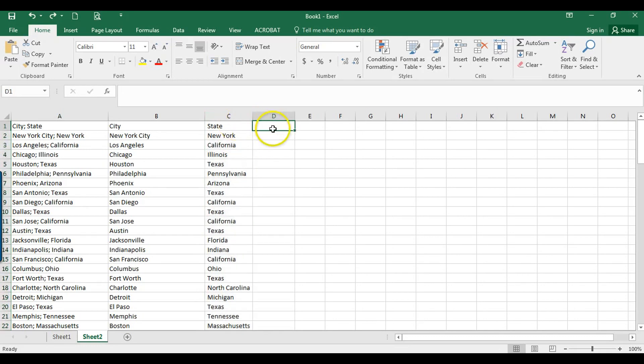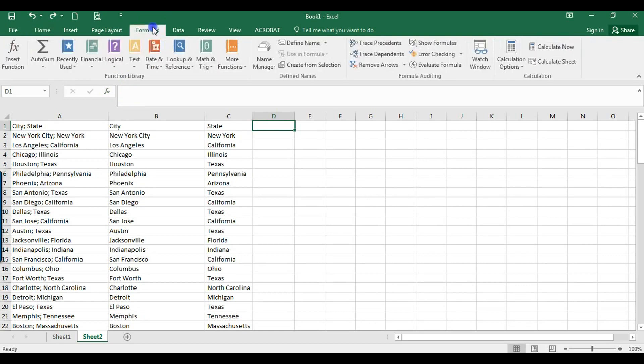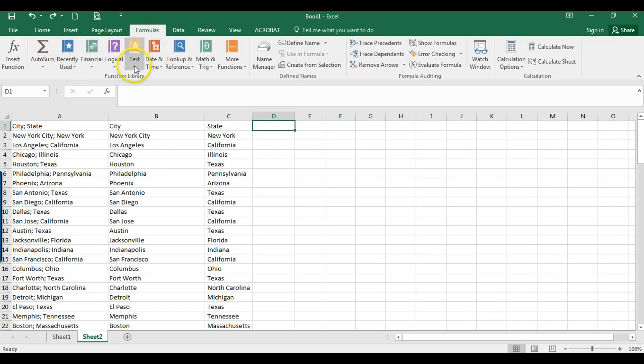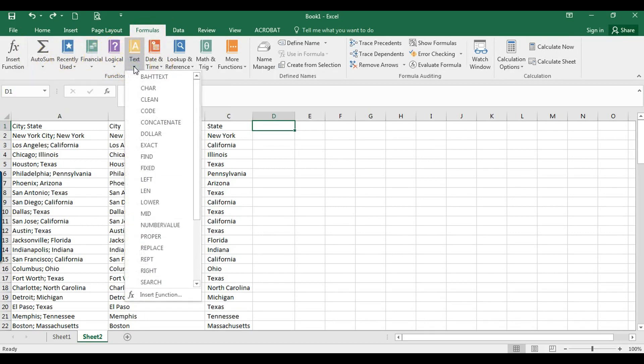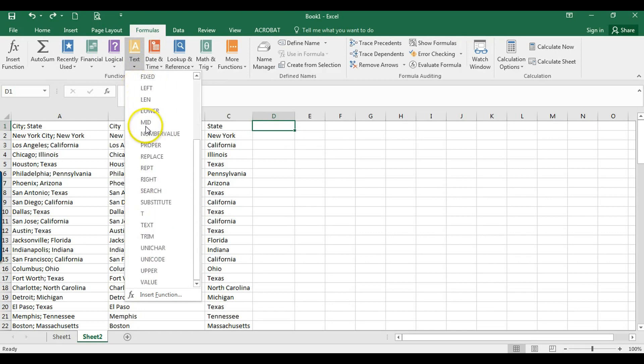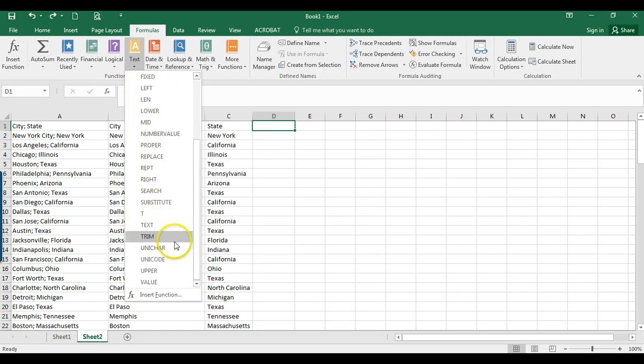So I'm going to start here. Typically I jump into here, but I'm going to show you something else. If you click up here into Formulas, there's all these different options here. We can look at Text, and if we scroll down, we can find the TRIM here.